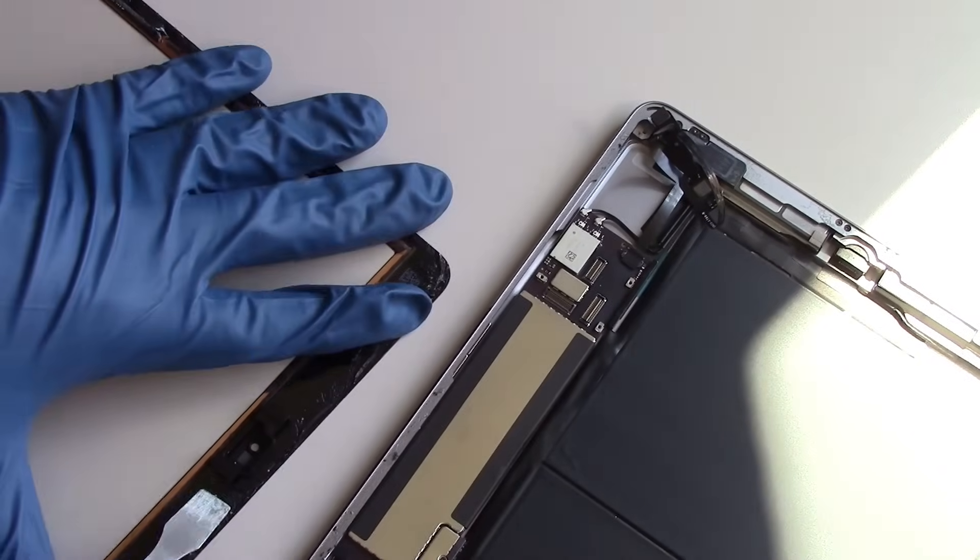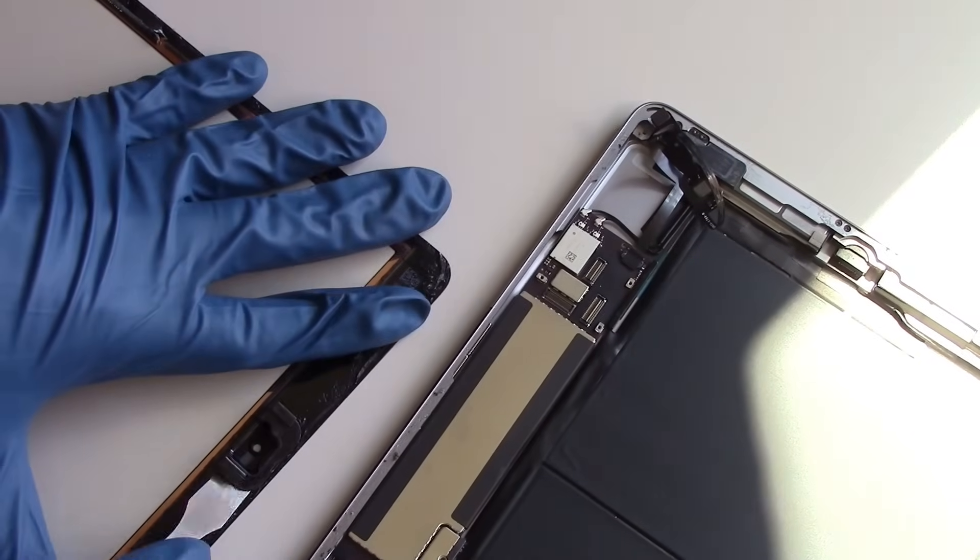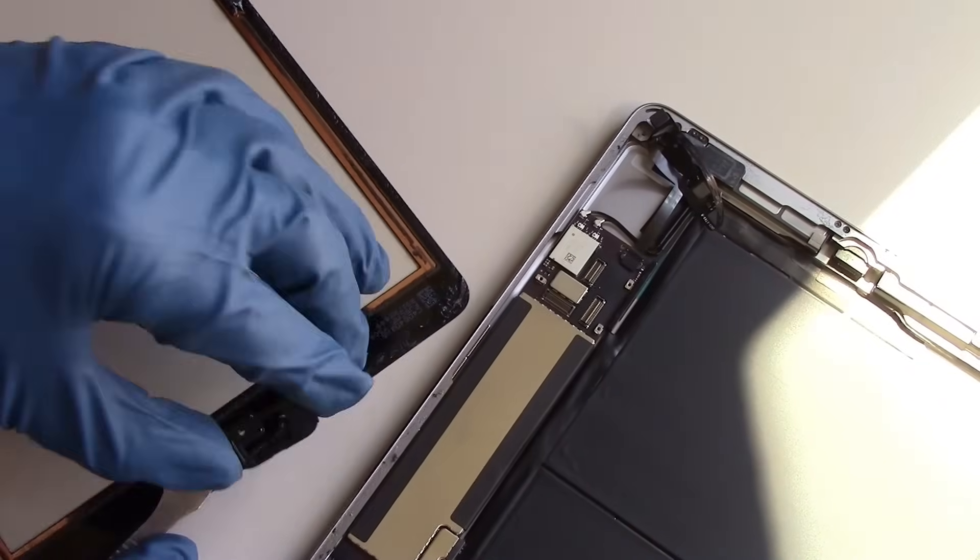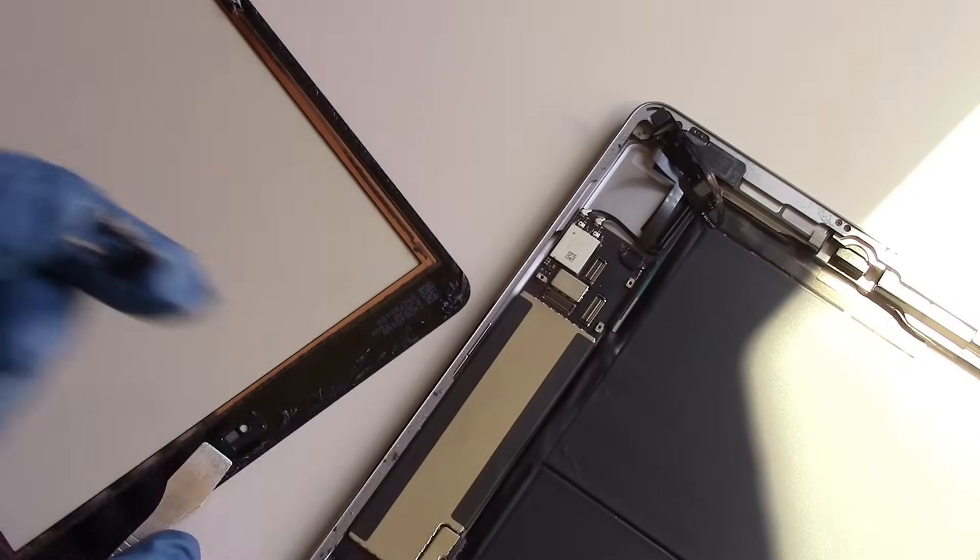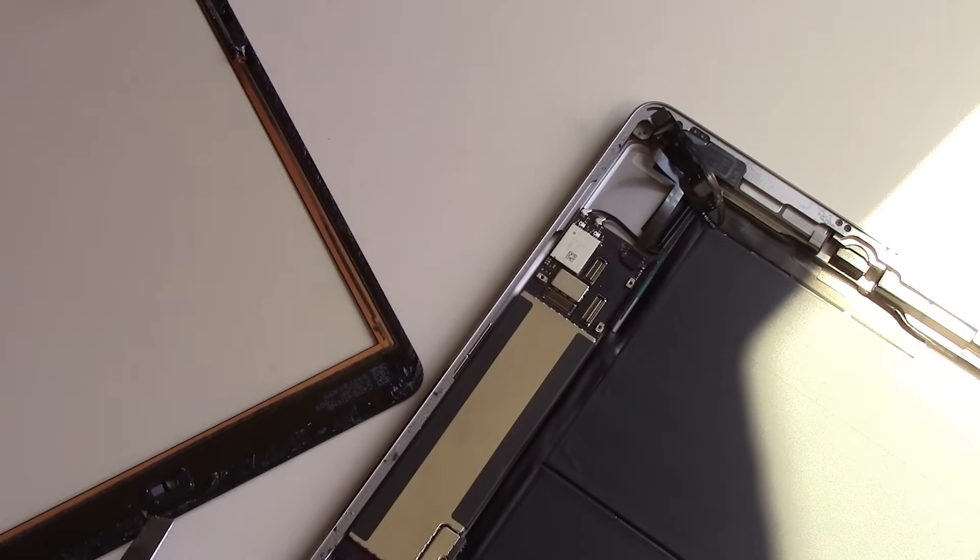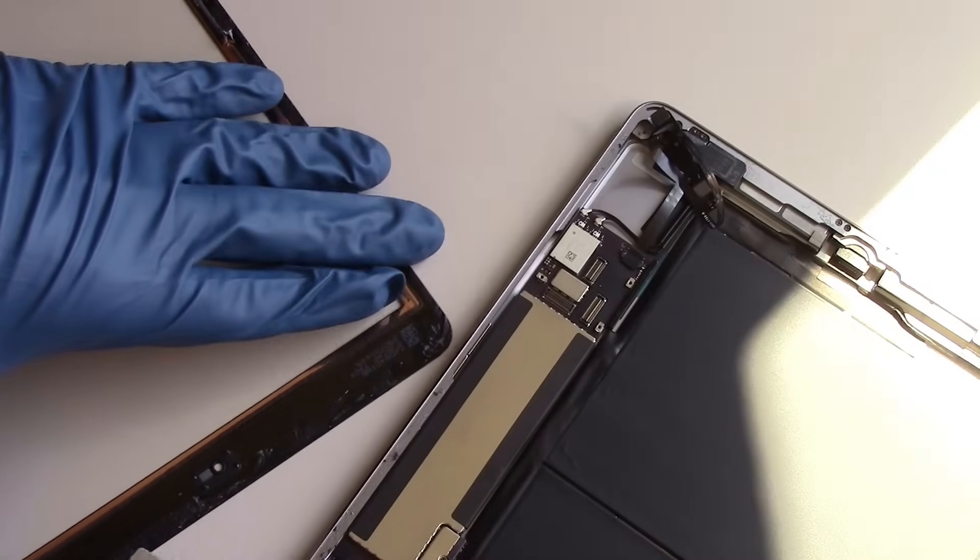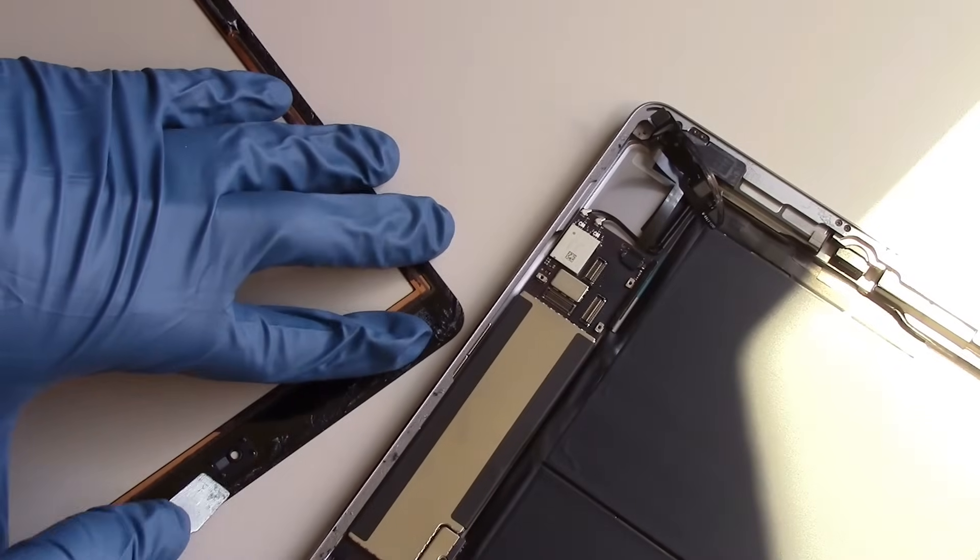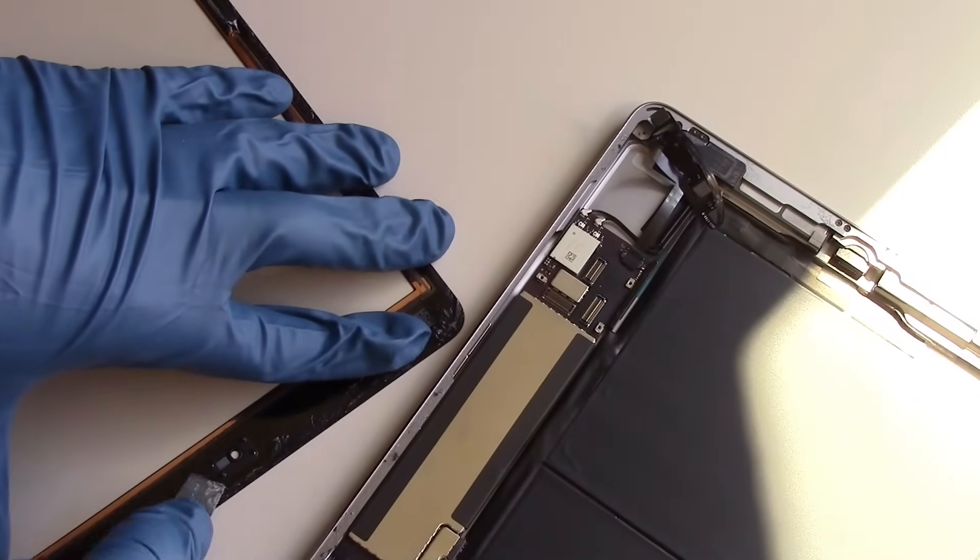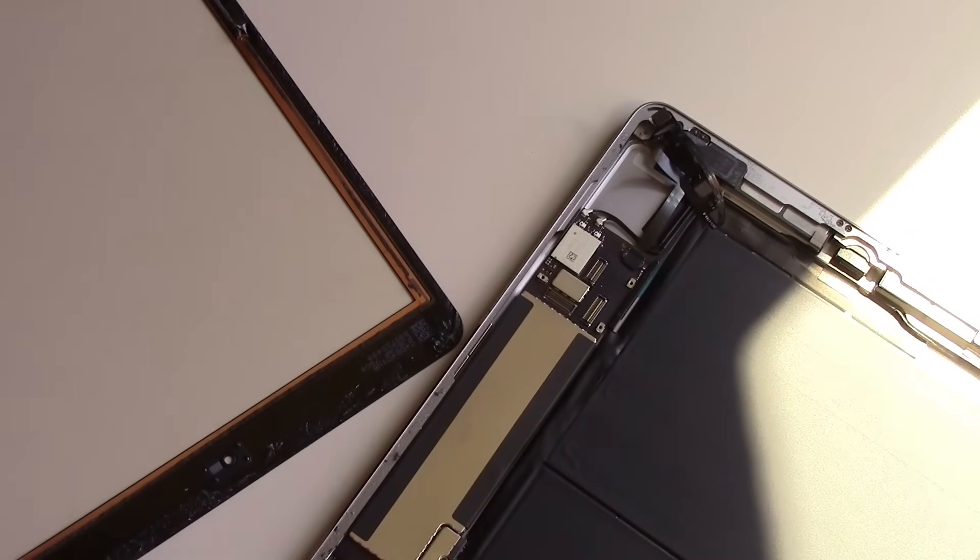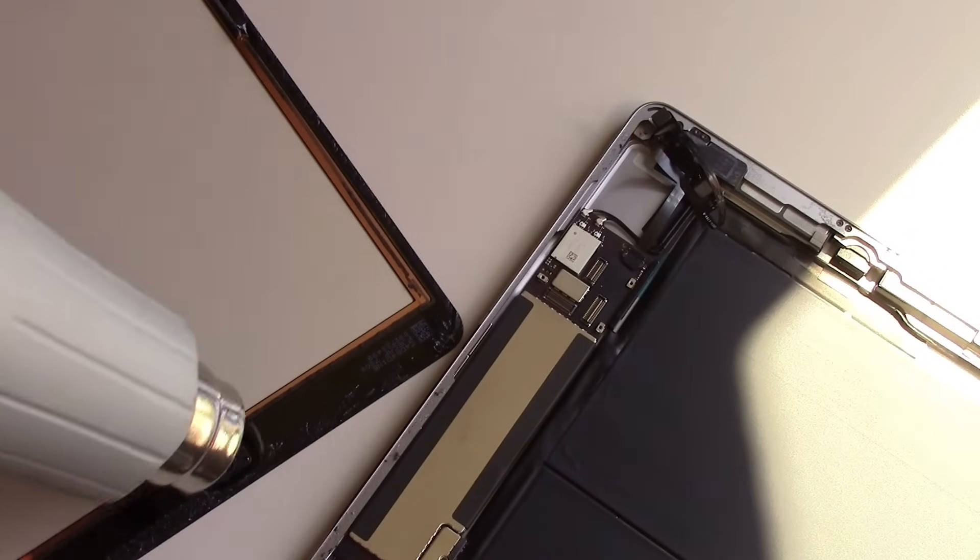Now, we'll be removing a few components from the original screen, which will need to be swapped onto our replacement. These components are held on with a light adhesive, and you can simply remove them with a little bit of heat and the metal pry tool.